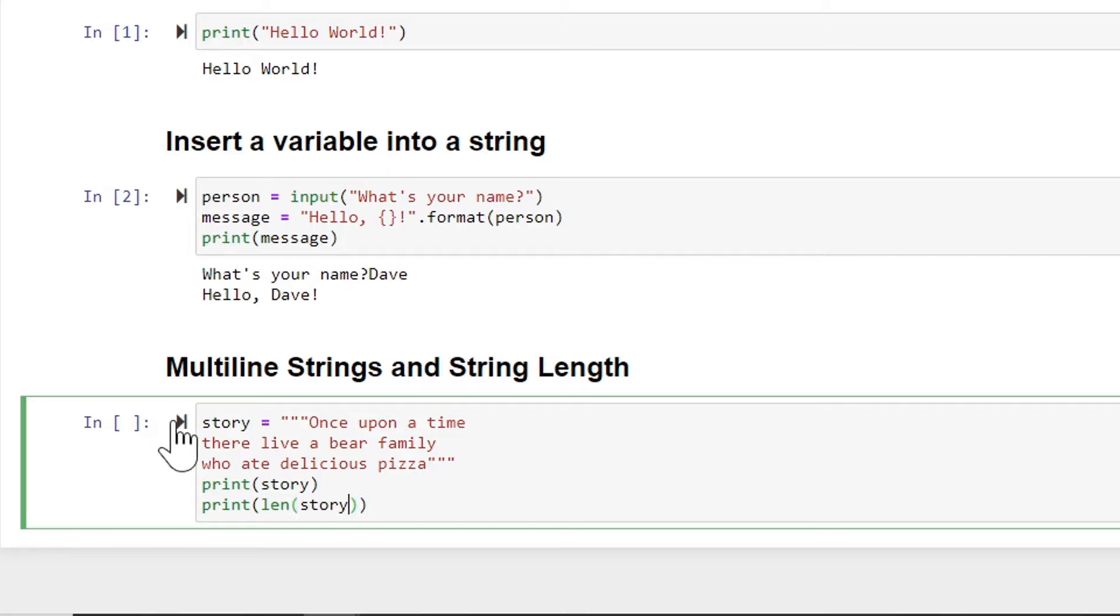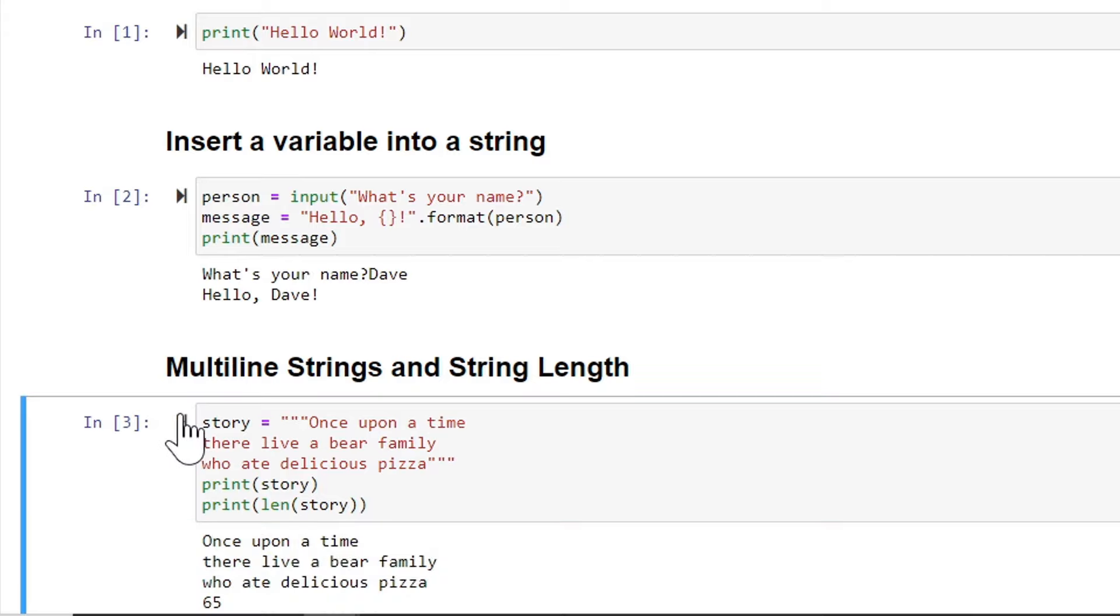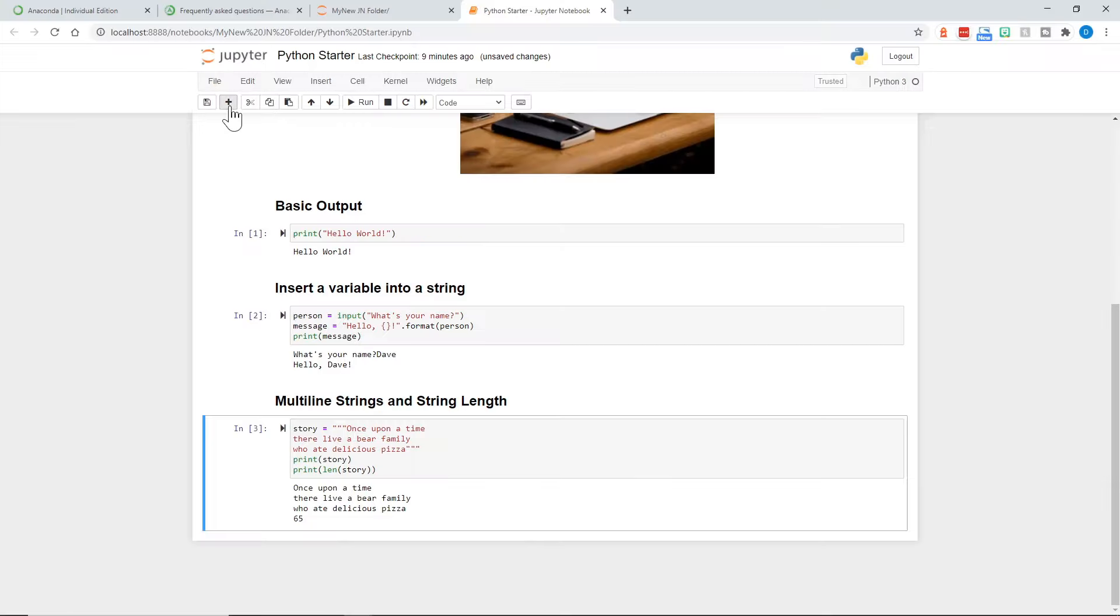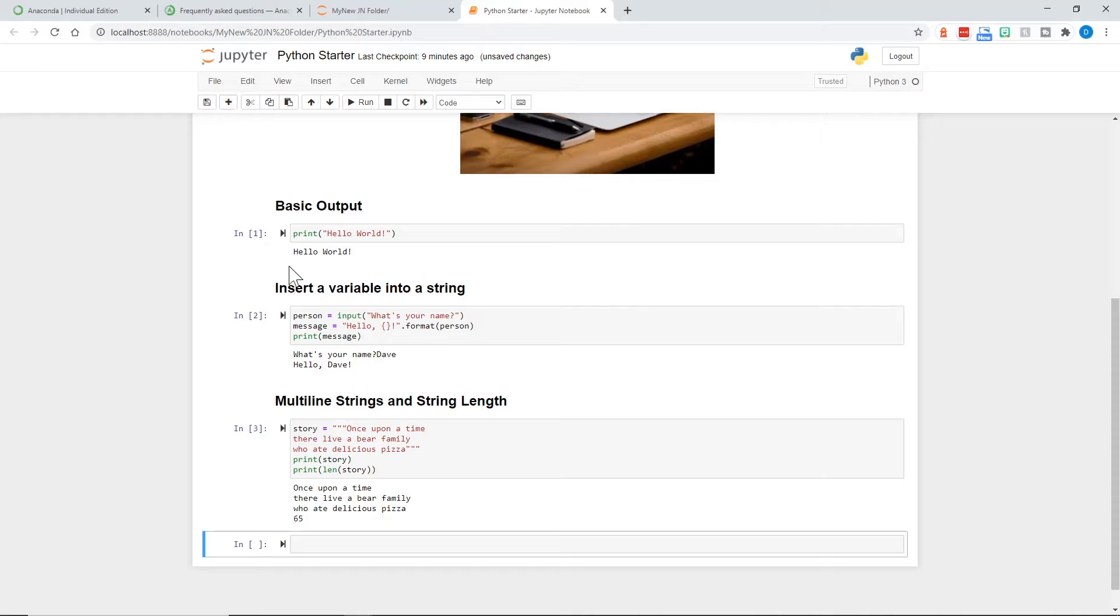And now we can just click this to run as well as the run up at the top. And there is the output of the Python code. And it is 65 characters.